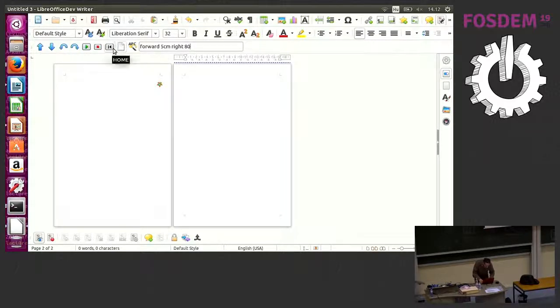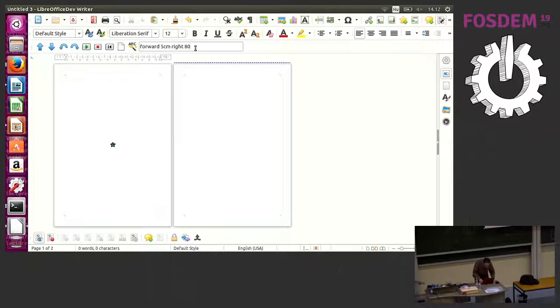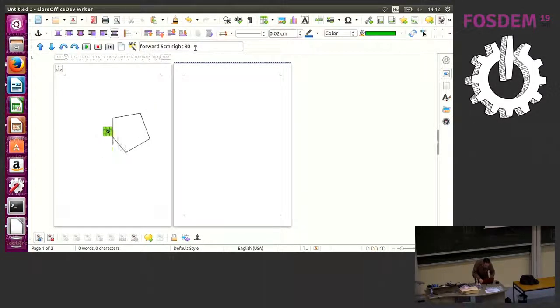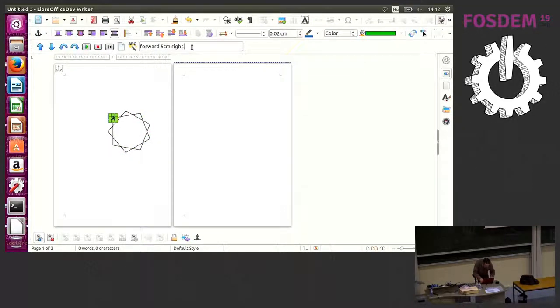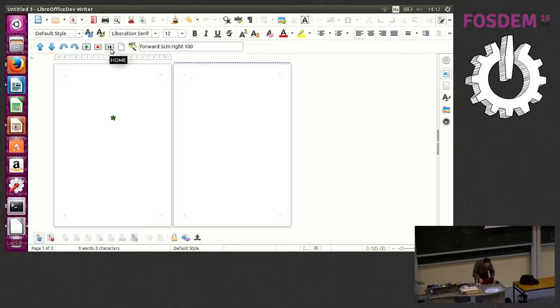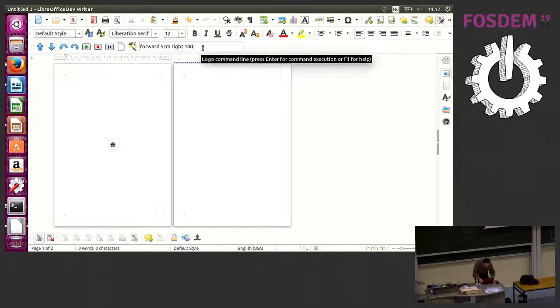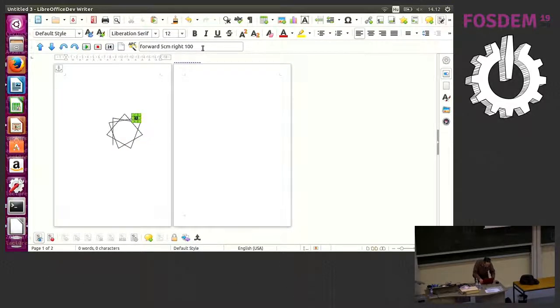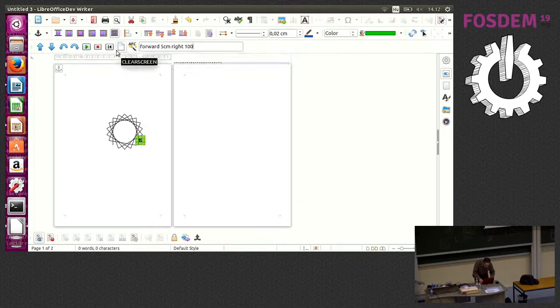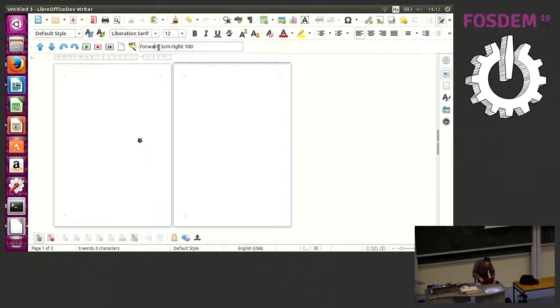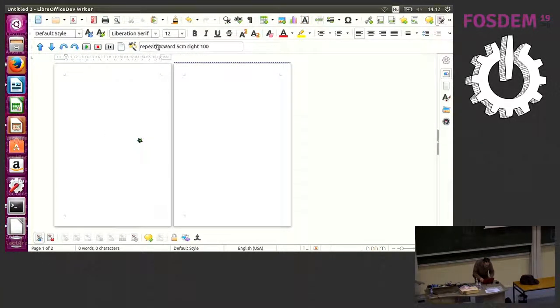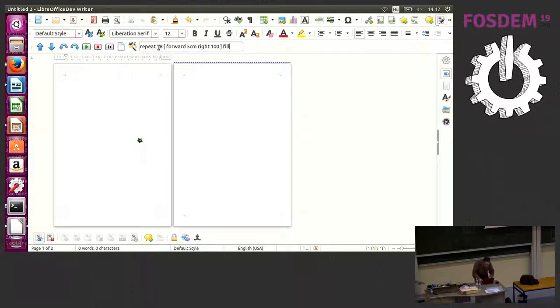If you print your vector graphics drawn by LibreLogo, you will get correct measurements. You can use millimeter or inch or centimeters. I'll try 5 centimeters forward and right 18 degrees. I will center the turtle.